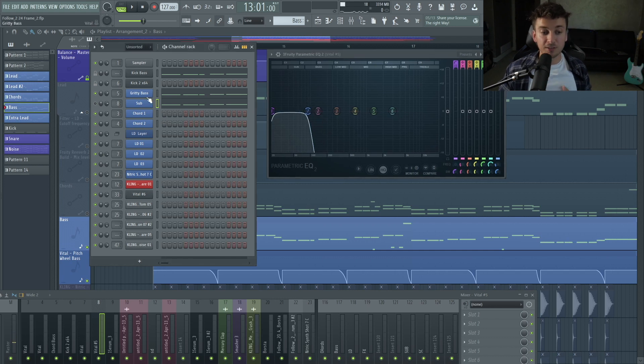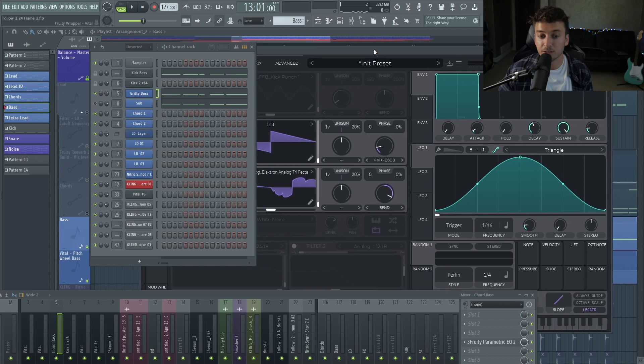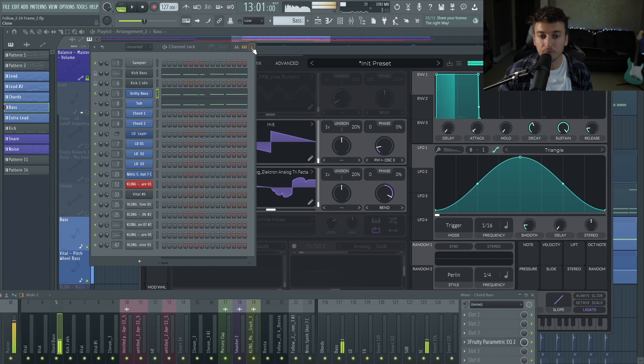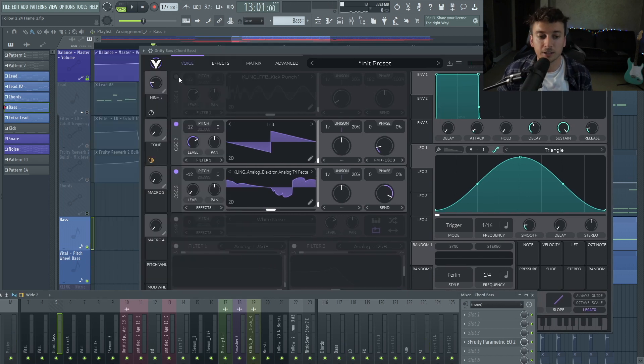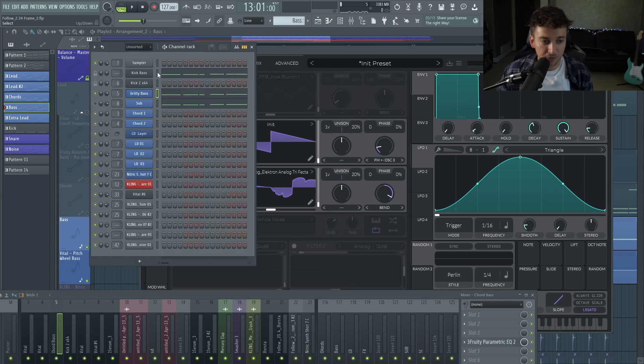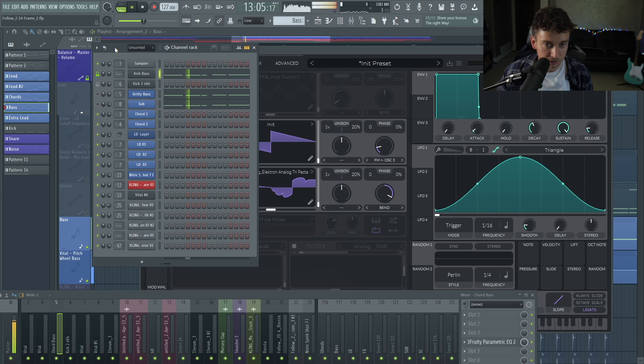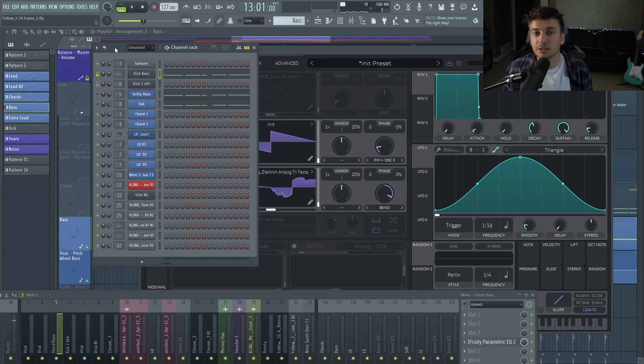And then we have this gritty bass, and this is the most interesting part of the song in my opinion. I made videos on how to make this sound in a similar way using kick wave tables. It doesn't sound great. I think I did it right here, actually. I think it's good to do that, and it is an interesting technique.